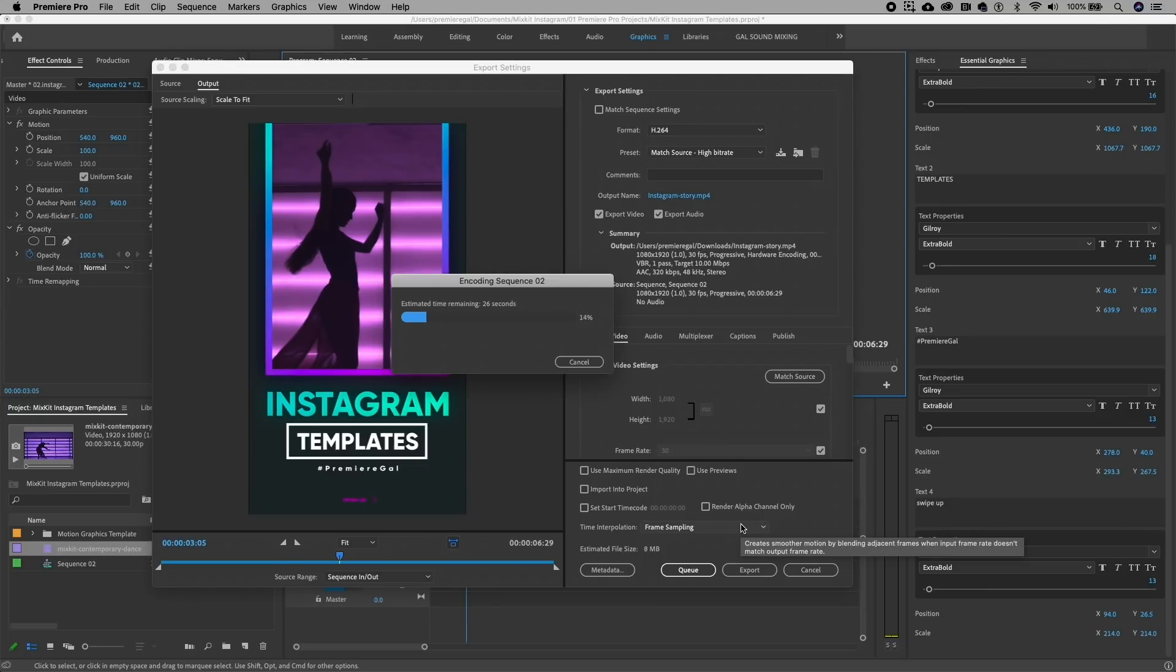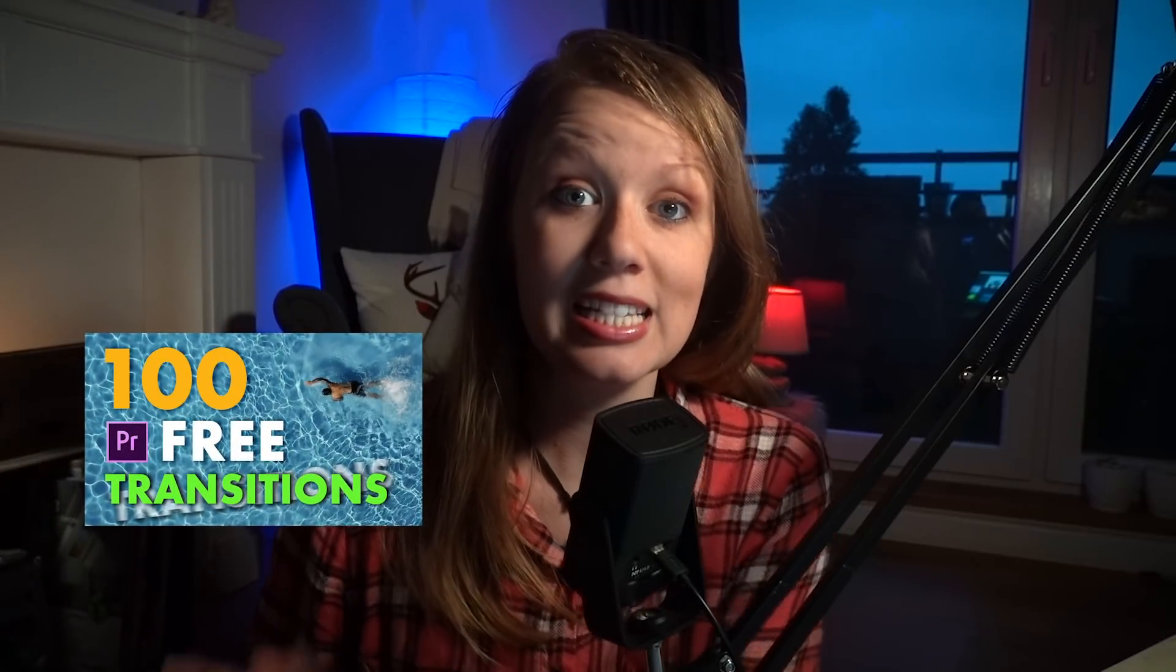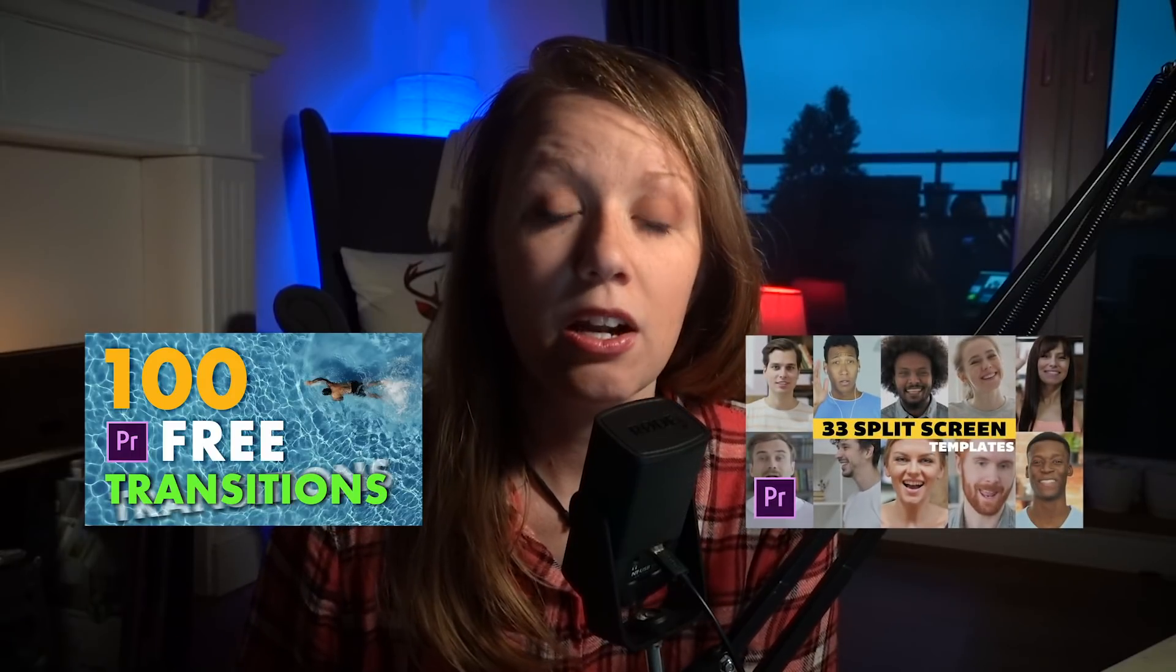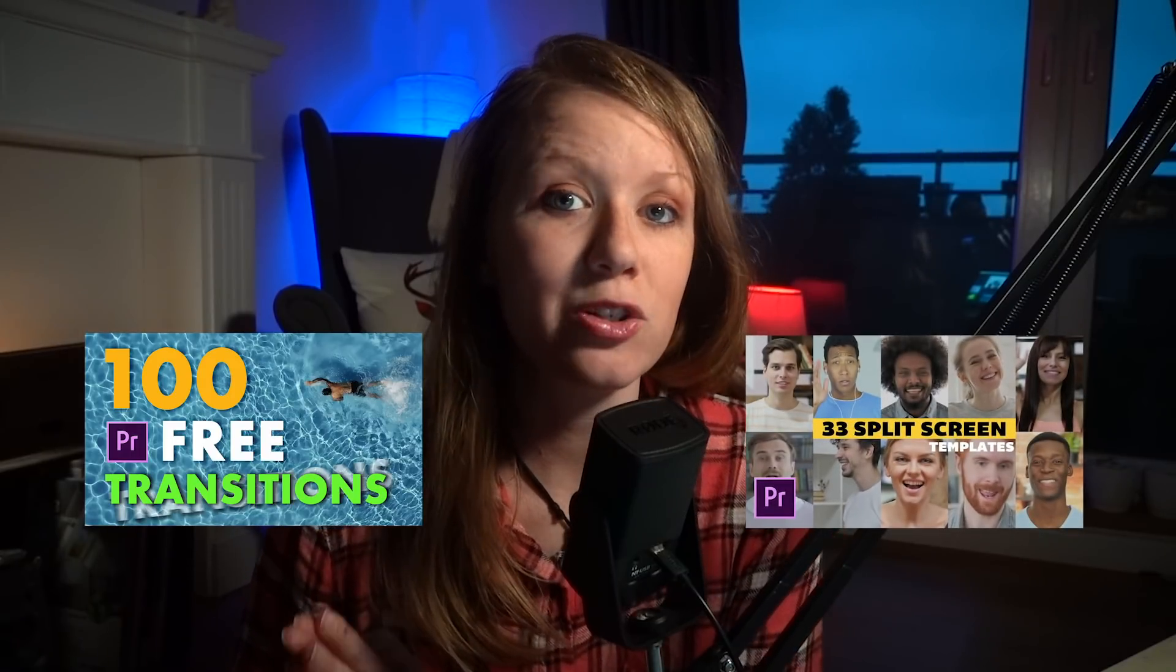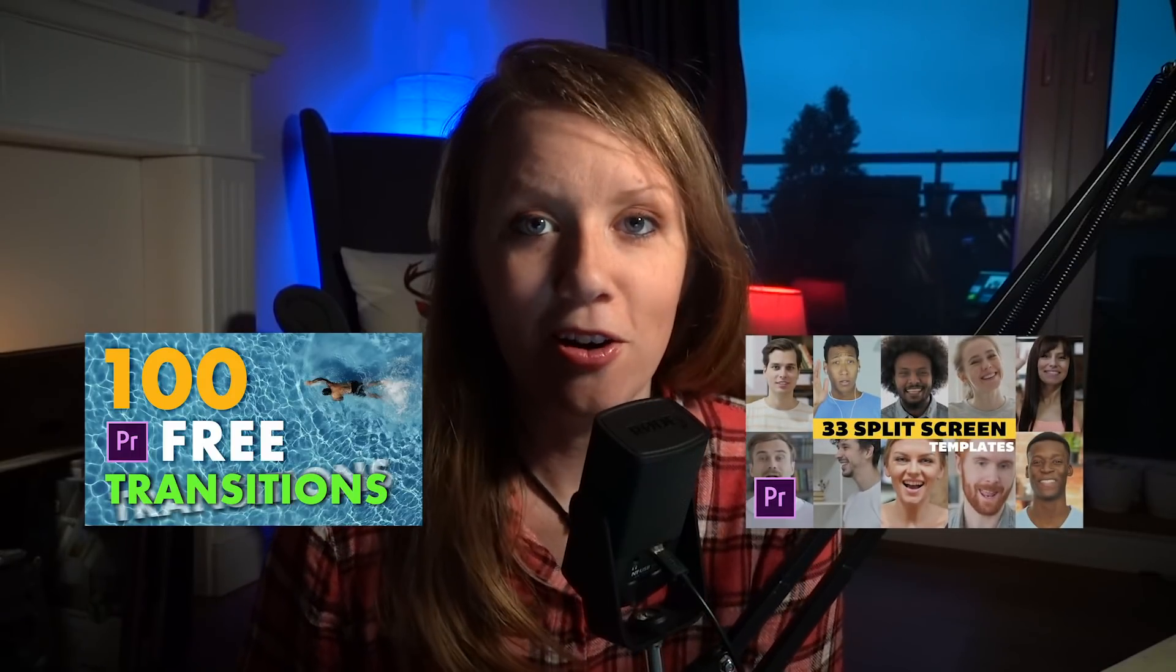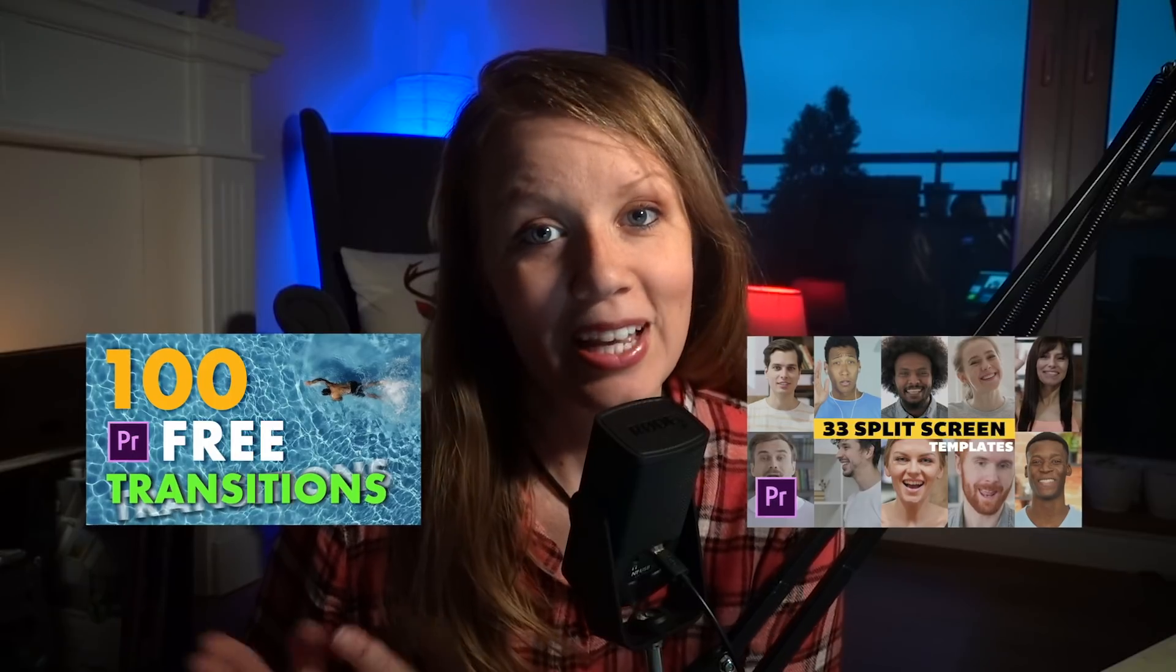Since I'm on a Mac, I actually will just use Airdrop to send it over to my phone, and then I can add it to my Instagram profile. So that's it for using the Instagram story templates in Premiere Pro. If you guys have any questions, be sure to leave a comment below. If this video helped you out, be sure to give it a big thumbs up and be sure to check out another video I did on Mixkit's 100 free transitions for Premiere Pro and a recent video I did on a new split screen template that's available on my store. So that's it for this video, you guys, and I'll see you next time. Bye!